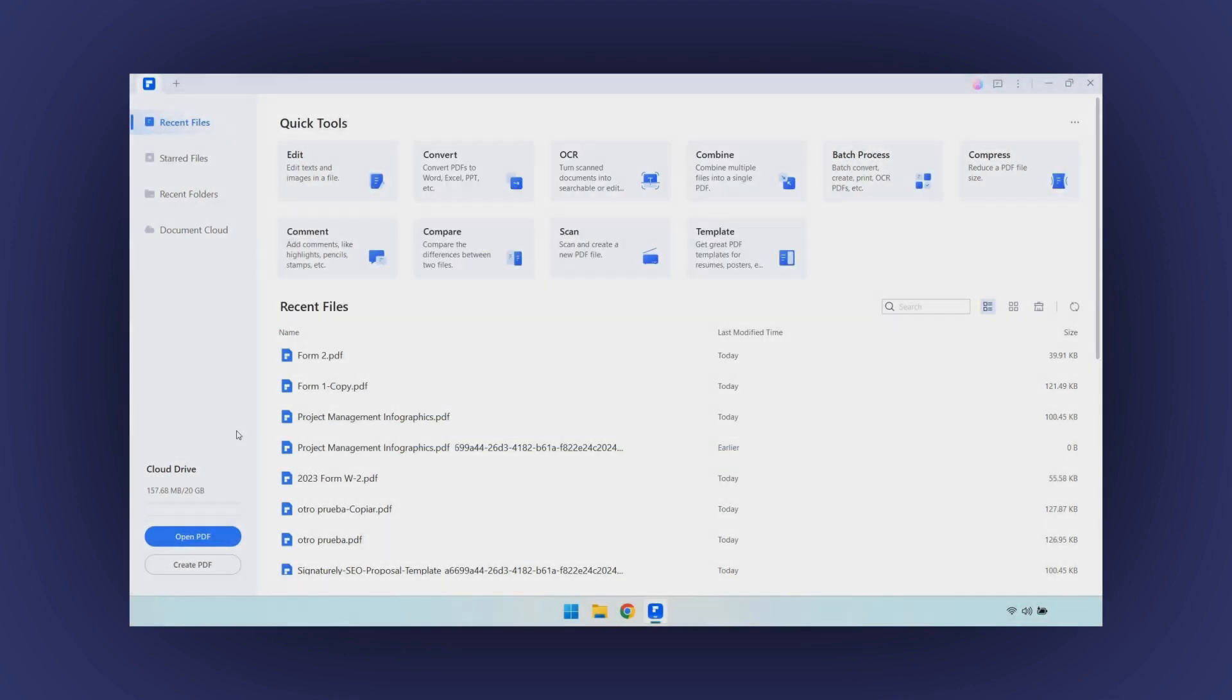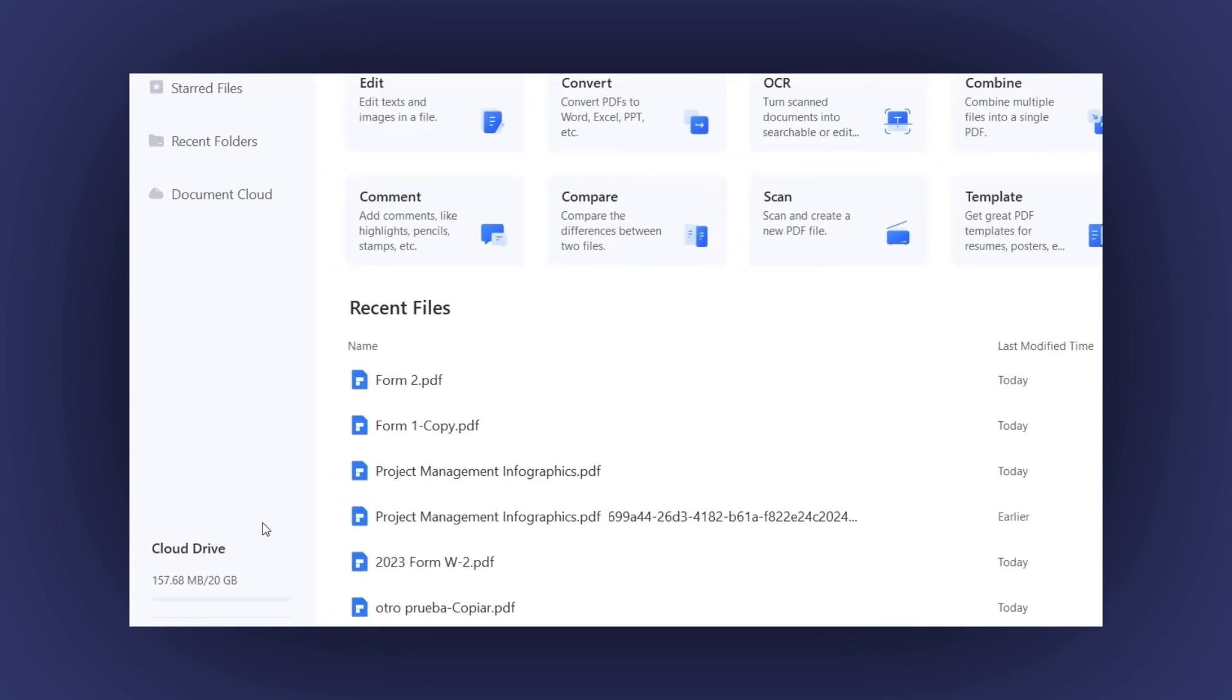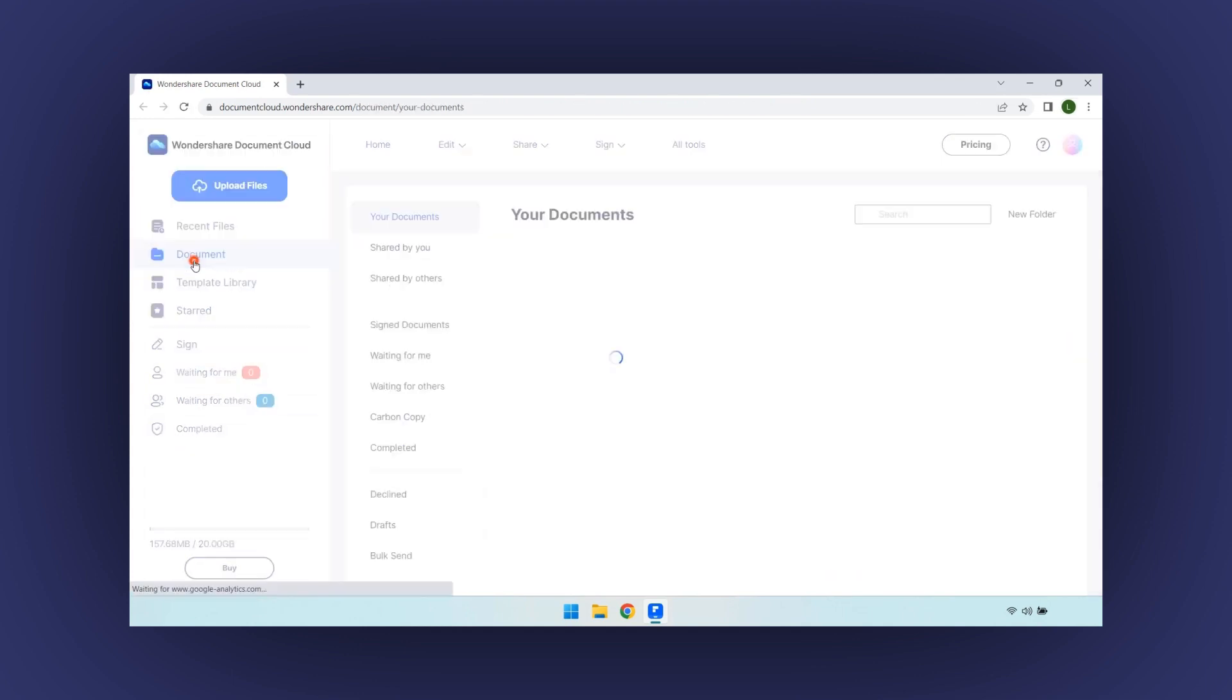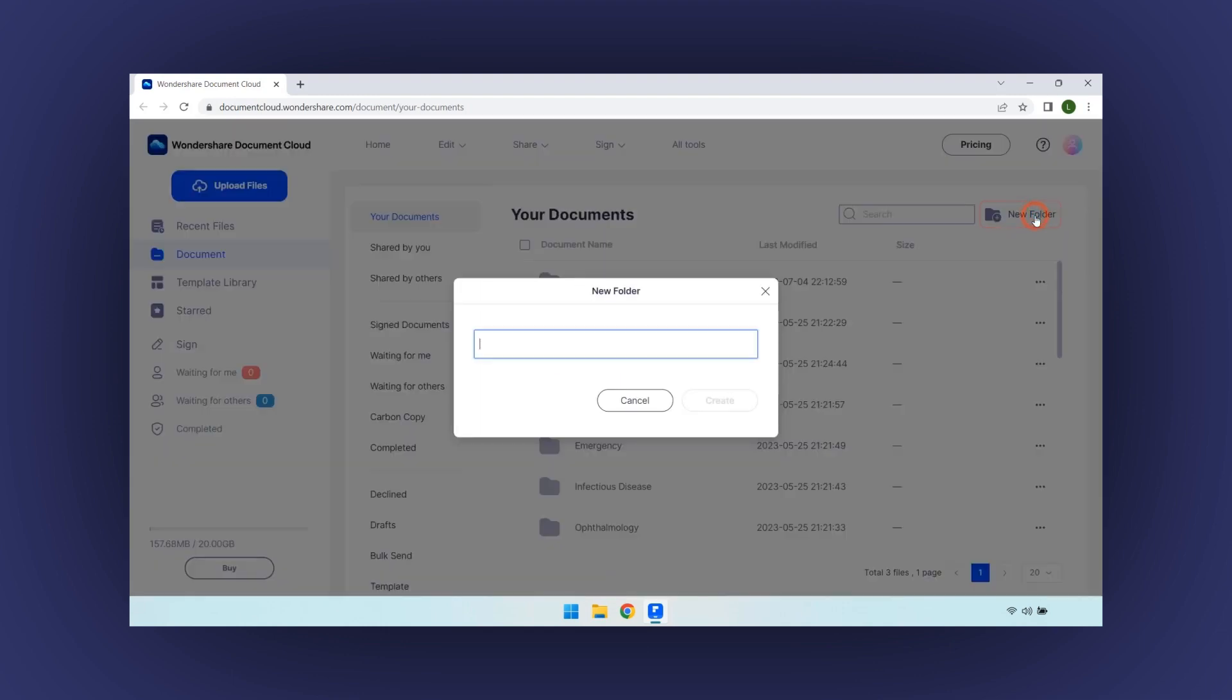Let's configure this option. In the home page, click on the Cloud Drive button here. Now your PDFElement account is opened in the browser. In the left menu, click on the Document option. Then on the right side, click on the New Folder option here. Type a name for the new folder and click on the Create button.